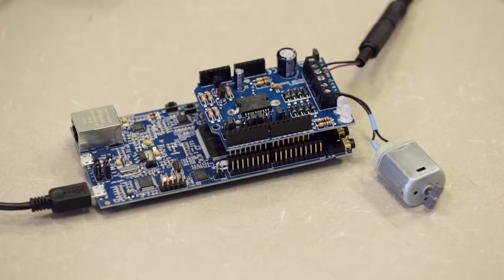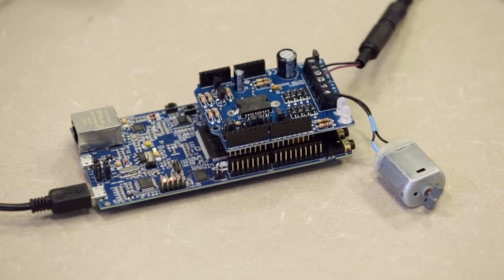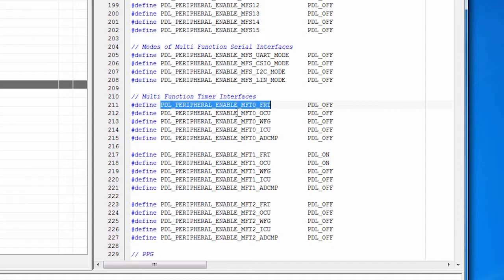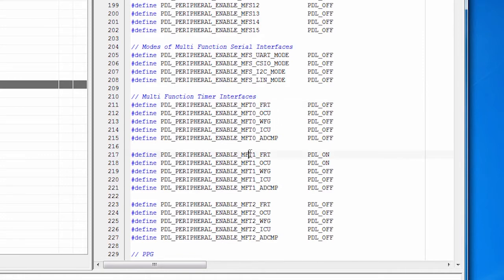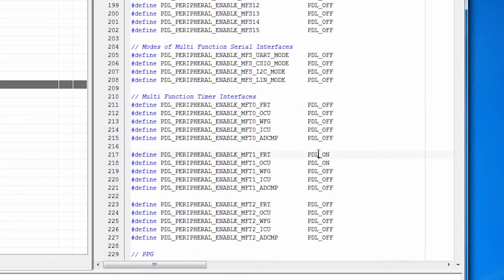So this part could drive two three-phase motors. We're doing a simple little DC motor. But I need to turn it on. I'm not using MFT zero. I am using MFT one. And you can see that that's it. That's on.